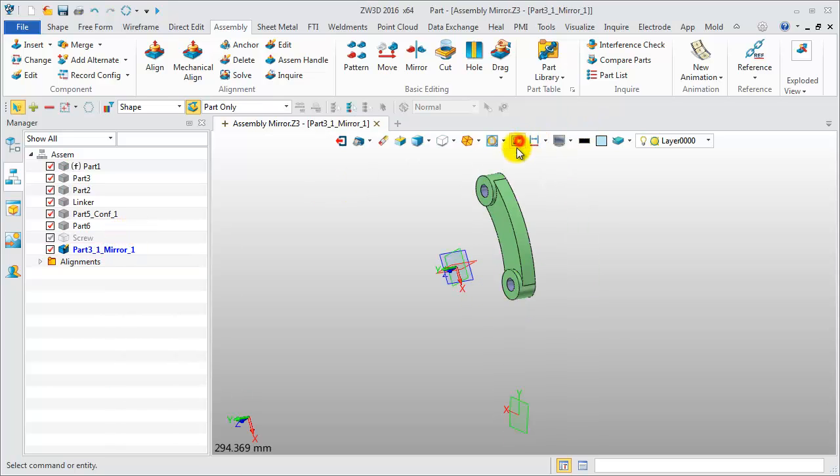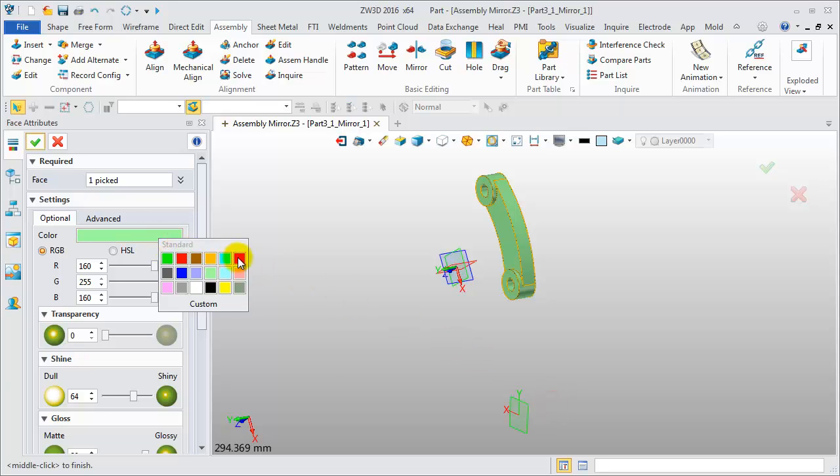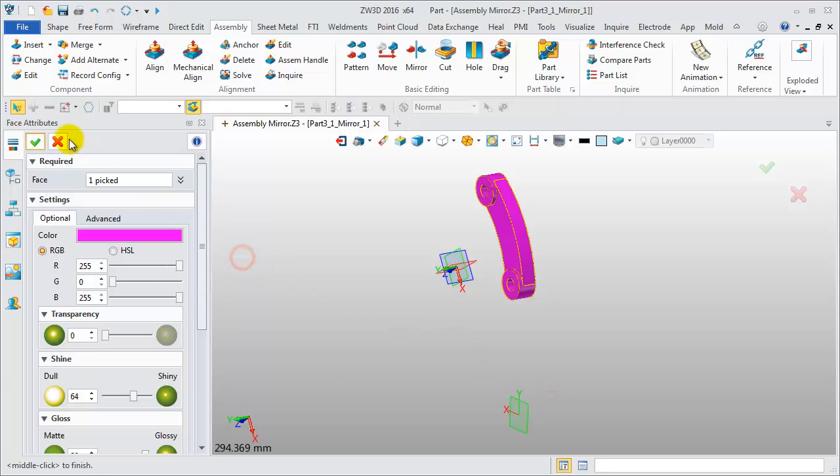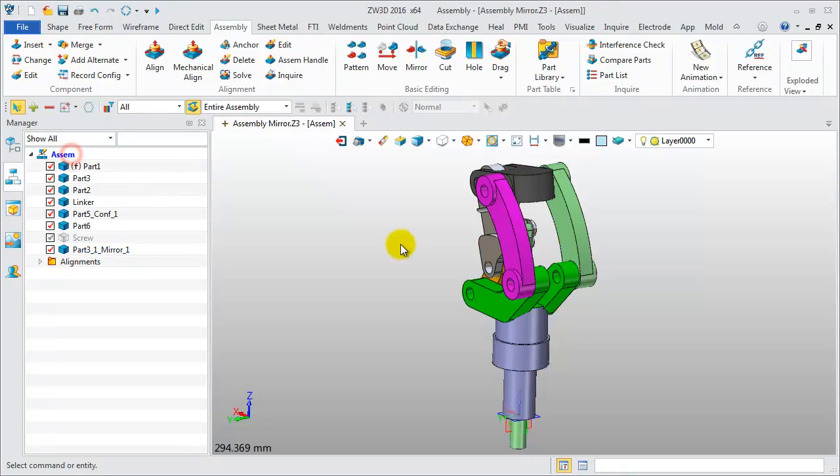Now, let's change the color of this mirrored component. Set it to a dark magenta color as the marker. Back to the assembly.